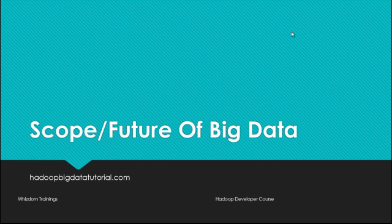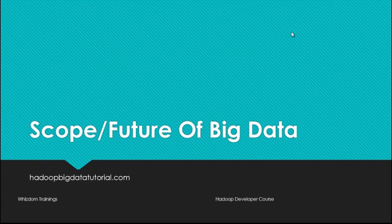Hello friends, welcome to HadoopBigDataTutorial.com powered by Wisdom trainings. In this video we're going to talk about the scope and future of big data.